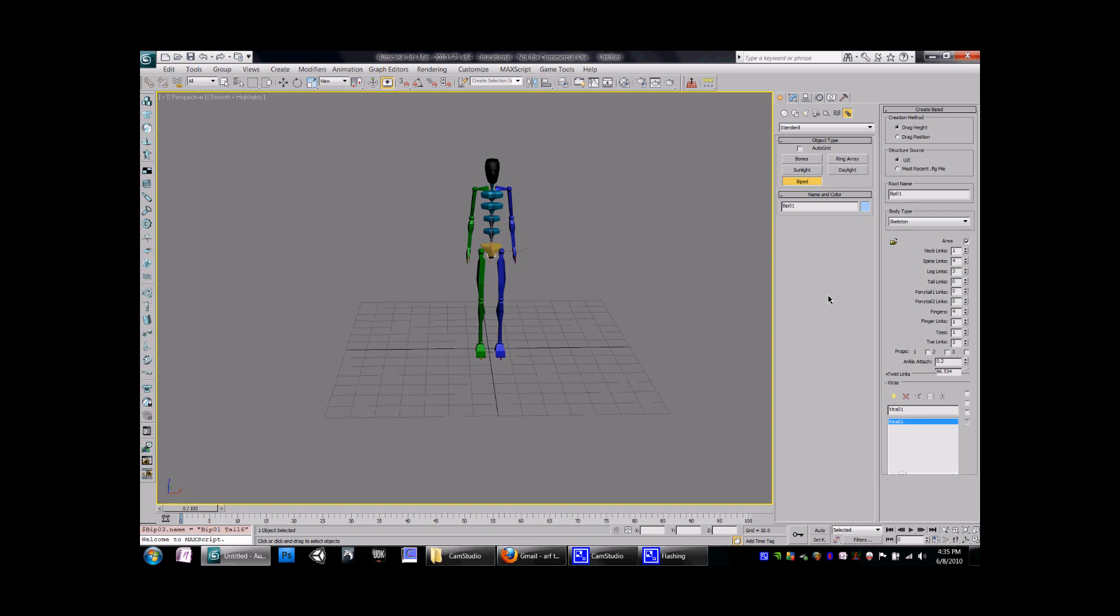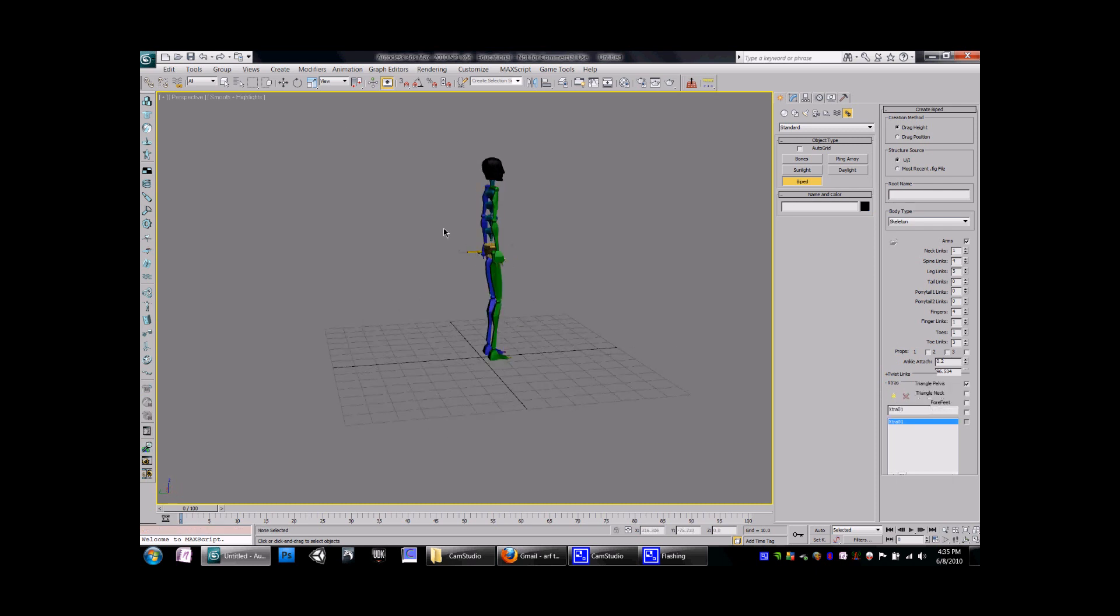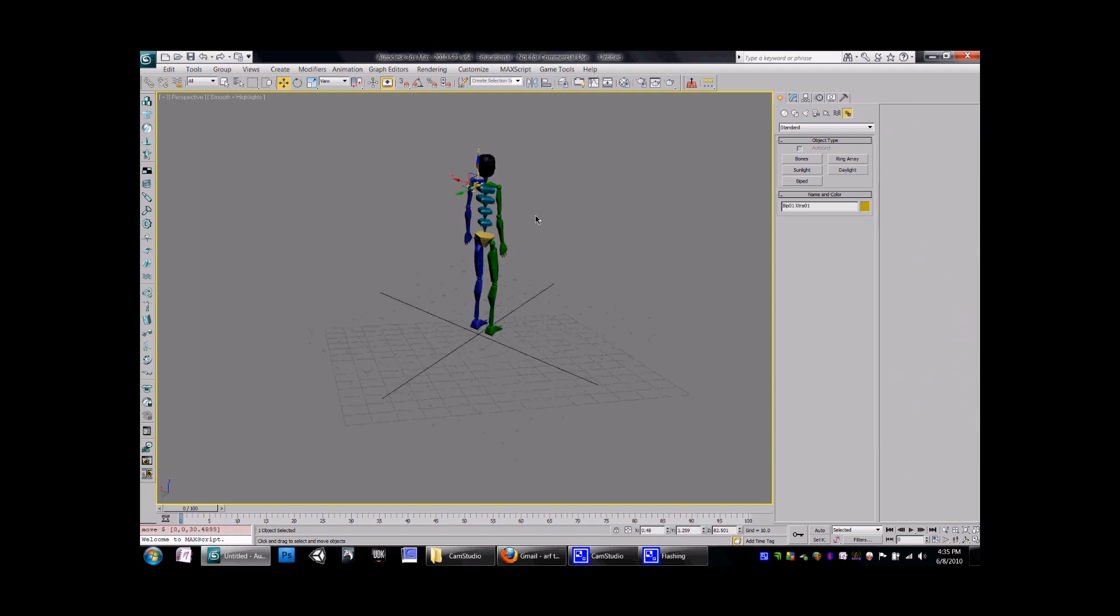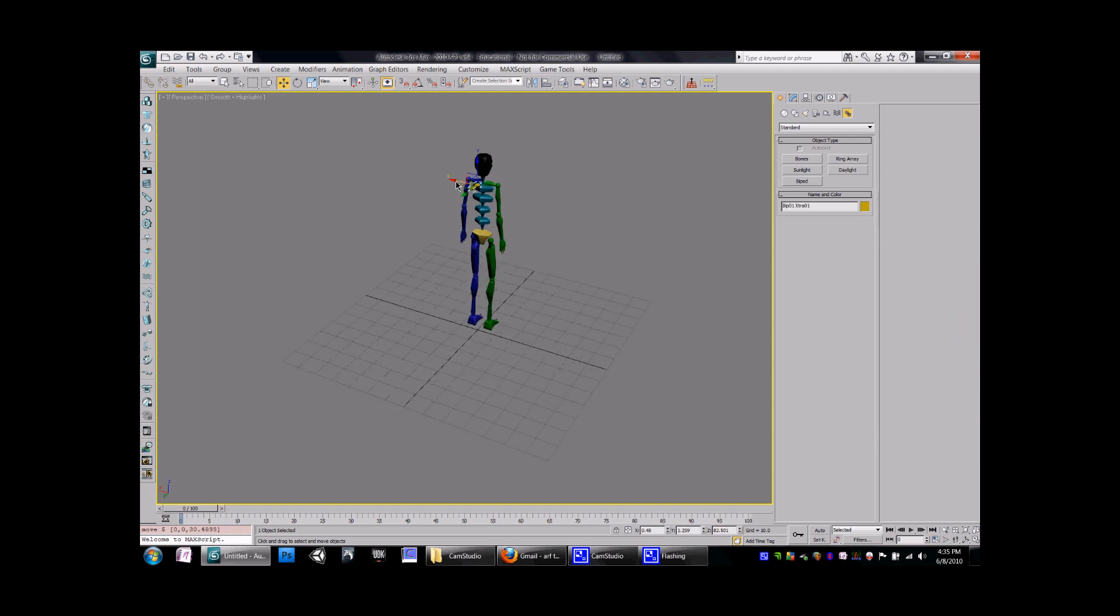If for any reason you have to make a custom bone, you can come down here to the Extras. You go Create Extra. That extra will be located in the back of the biped. Once you have it in the position you roughly want it.